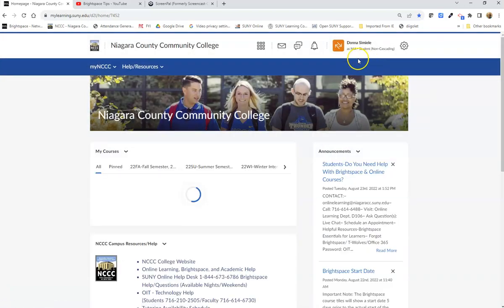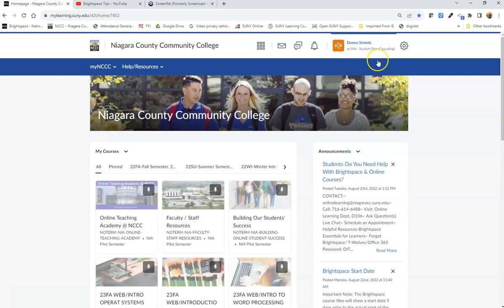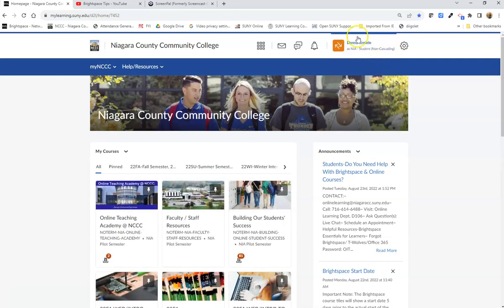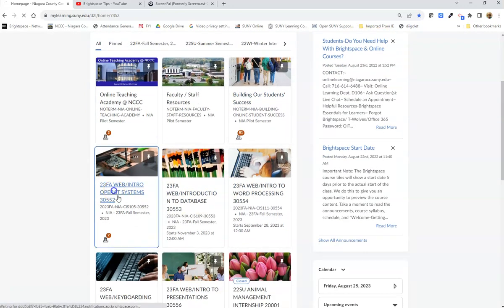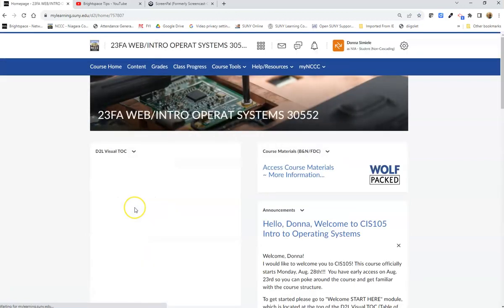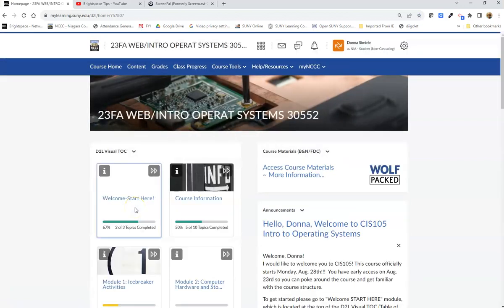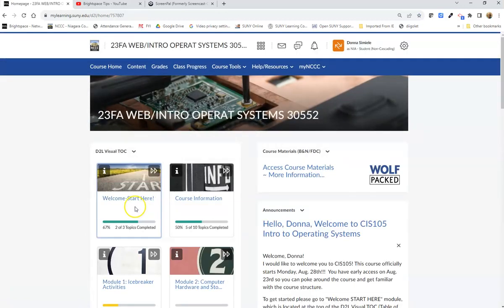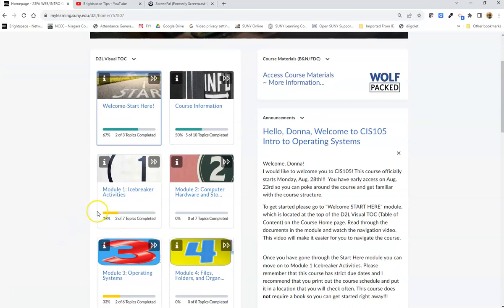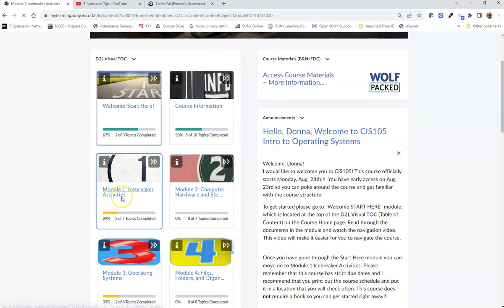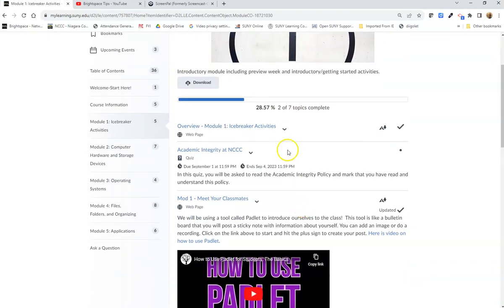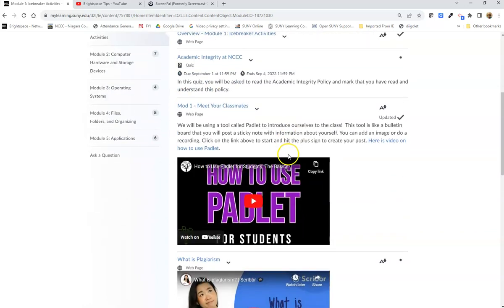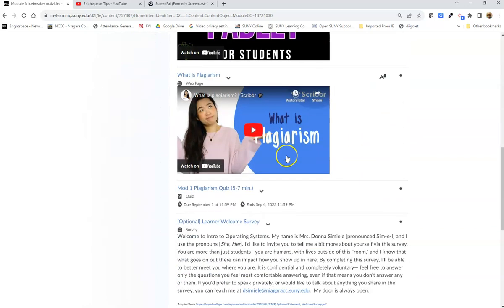I'm going to click on that title. You can see up here that it changed. So now if I go into a course, let's say I go into my Module 1 icebreakers, I can see the content exactly the way the students see it.